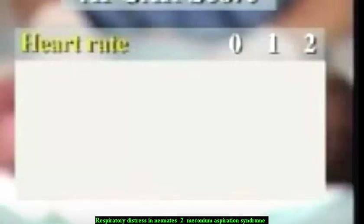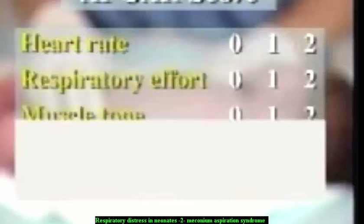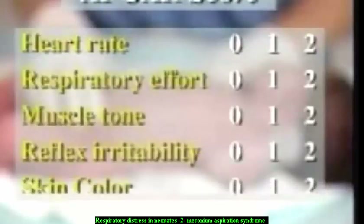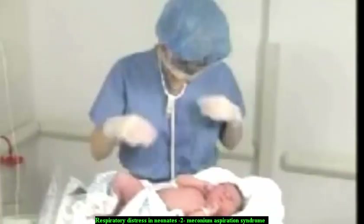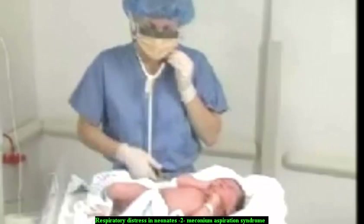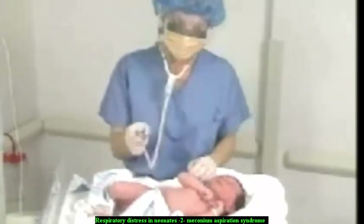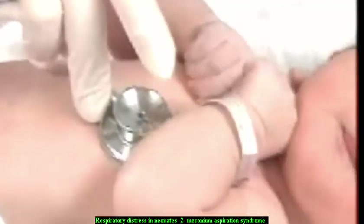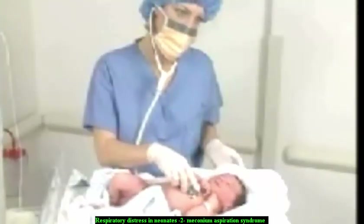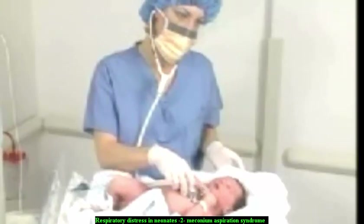For the Apgar score, the newborn is given a score from 0 to 2 in each of five categories: heart rate, respiratory effort, muscle tone, reflex irritability, and skin color. The assessment is completed at 1 minute and repeated at 5 minutes following birth. The nurse auscultates the apical pulse: above 100 per minute scores 2, less than 100 scores 1, and no heart rate scores 0.